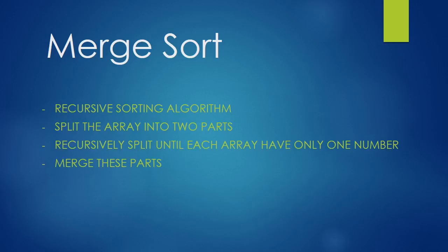Merge sort is a sorting algorithm based on recursion. The main idea behind merge sort is to split the array into two smaller arrays and then do it again and again and again until we have only one number in our array.